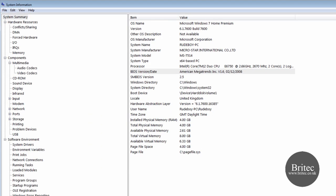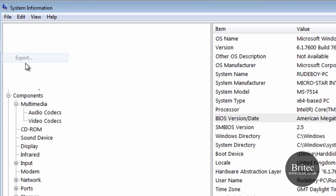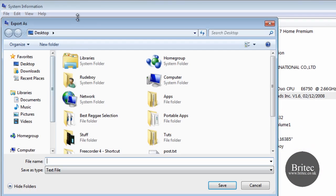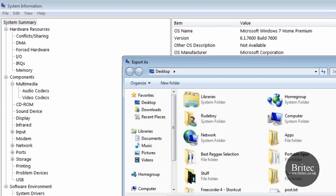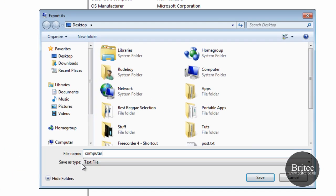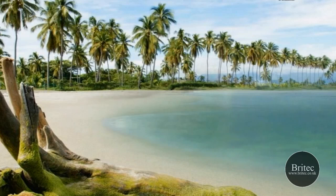And also we can make a backup or a copy of all the information in all of these locations and all we need to do is go file export and then we can put in here whatever we like. And we are going to call it computer info, like so, and it will take a bit of time and it will get a load of information for it.